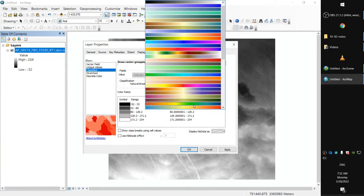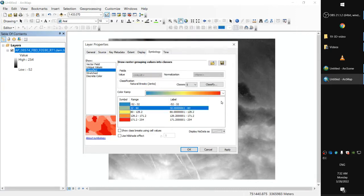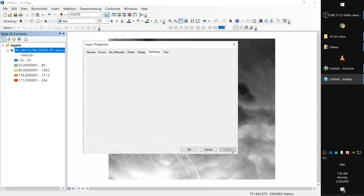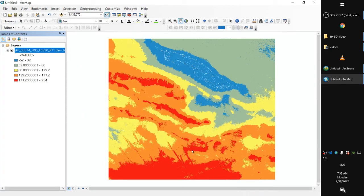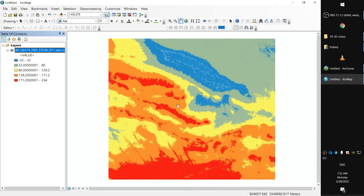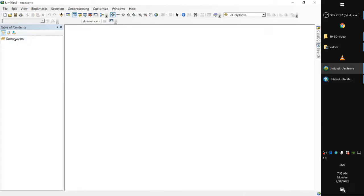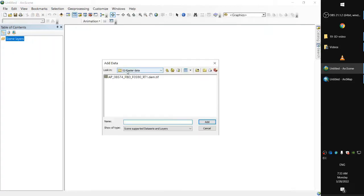We'll have a look at properties and symbology. That's classified into five classes with a different color ramp. So on the ArcMap we're navigating a 2D map, that's as far as we can go using ArcMap. On the other hand, if we load the same layer on ArcScene, well we have a third dimension here.